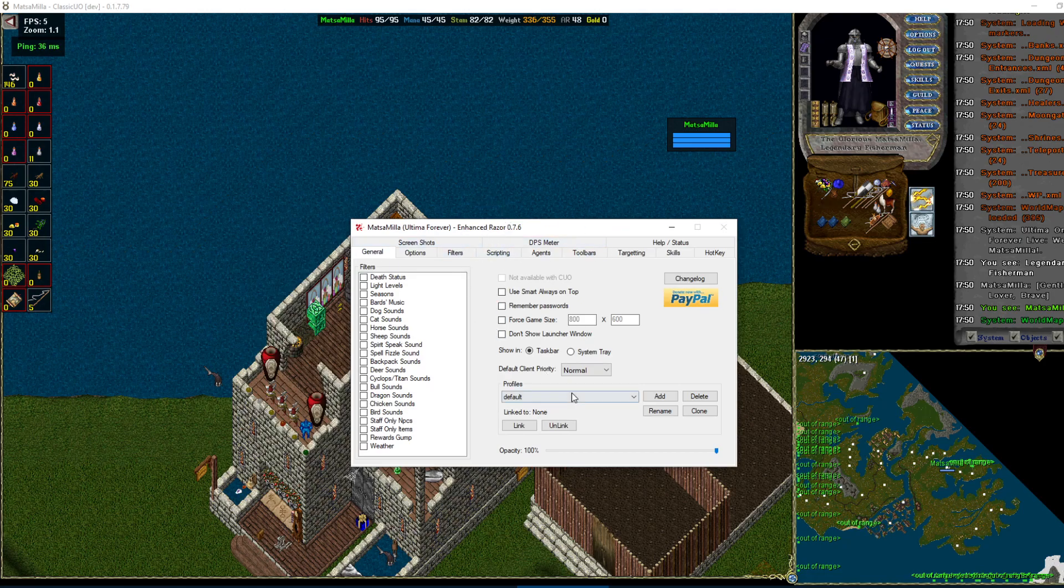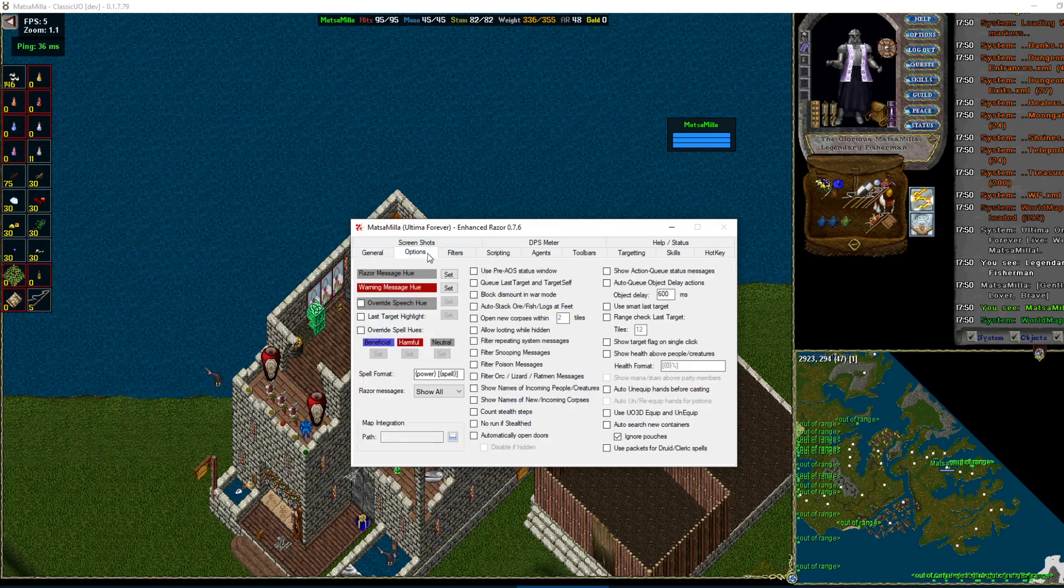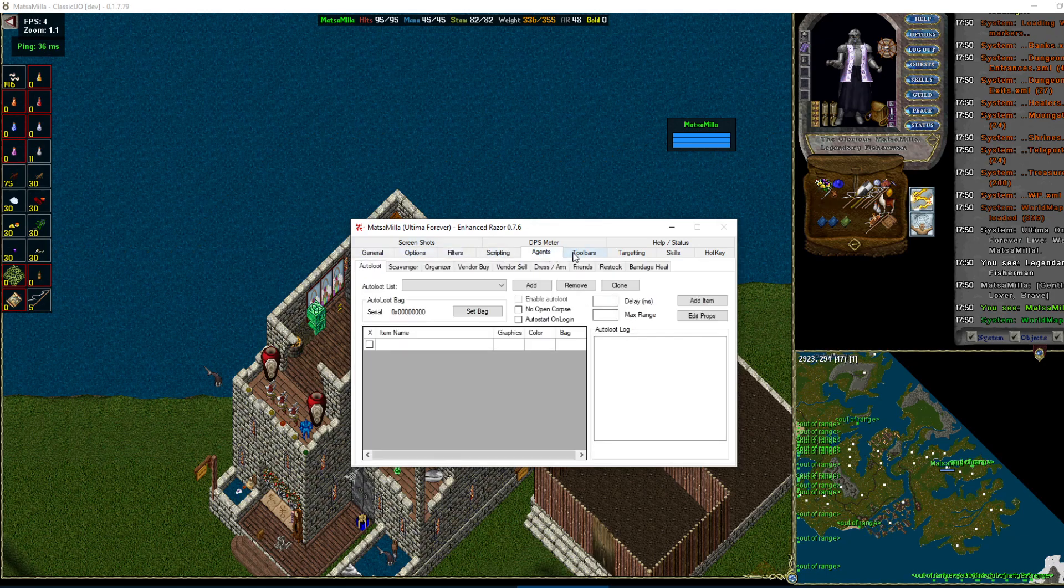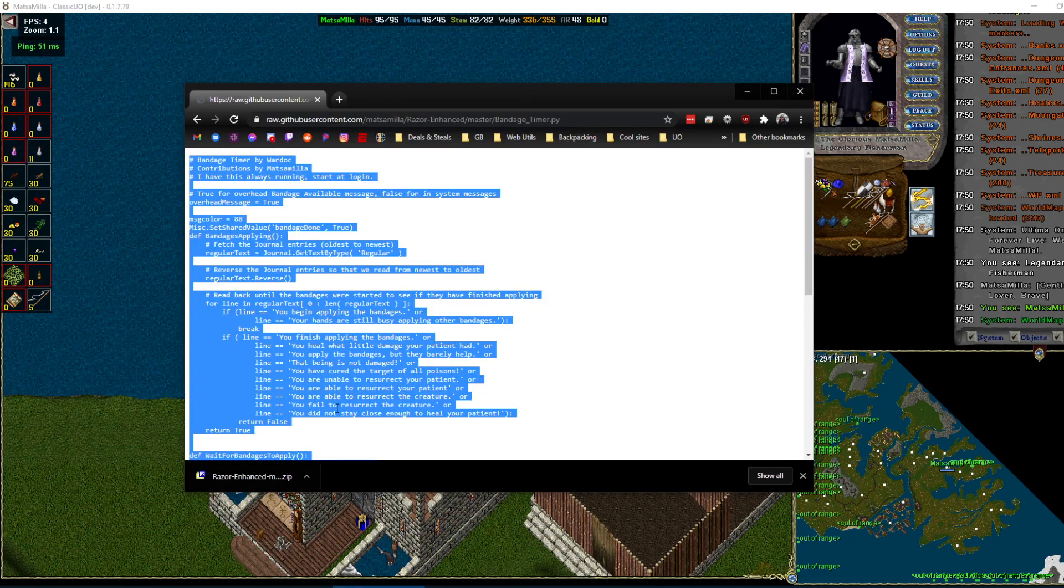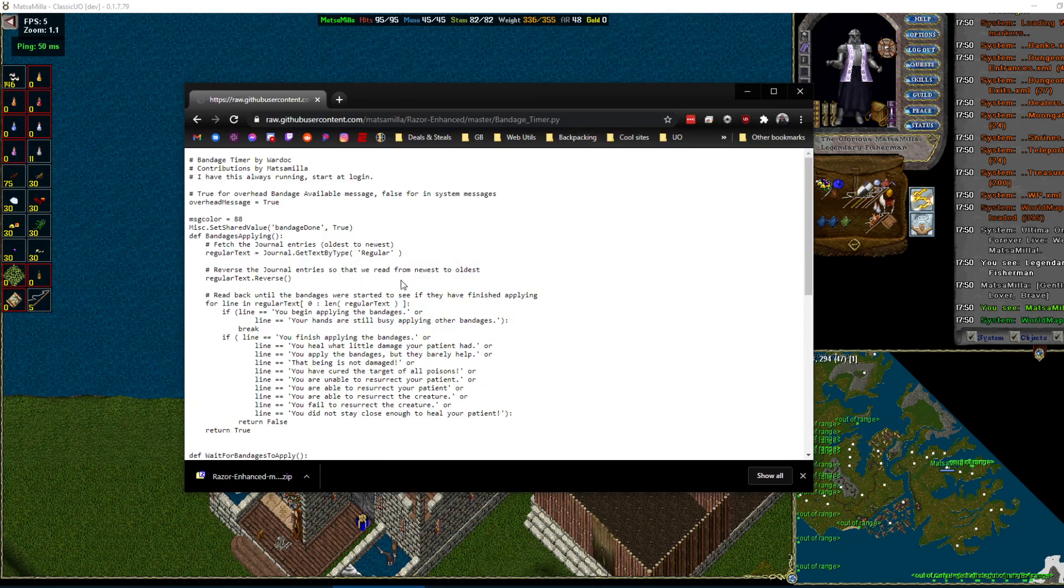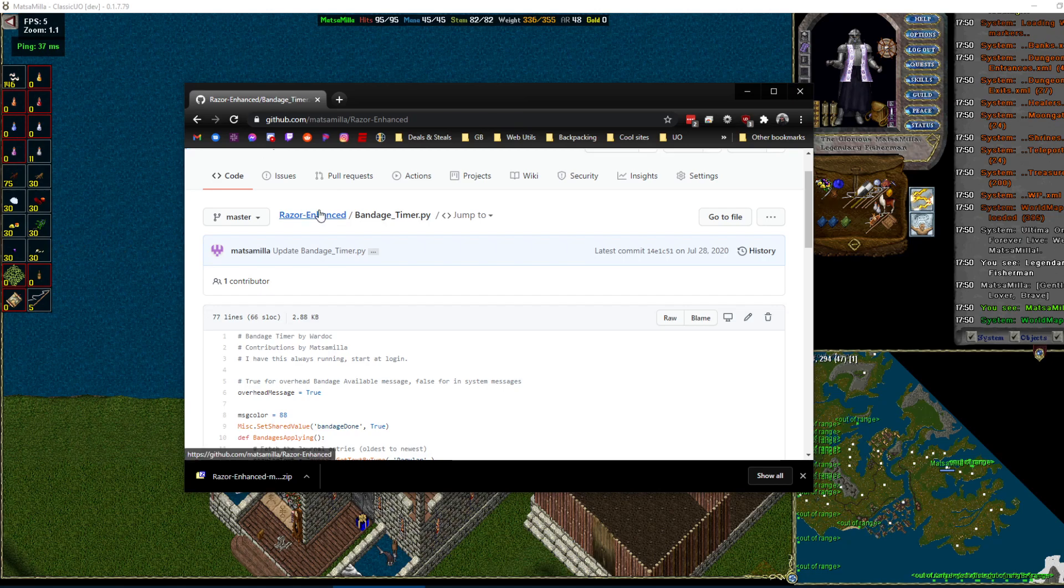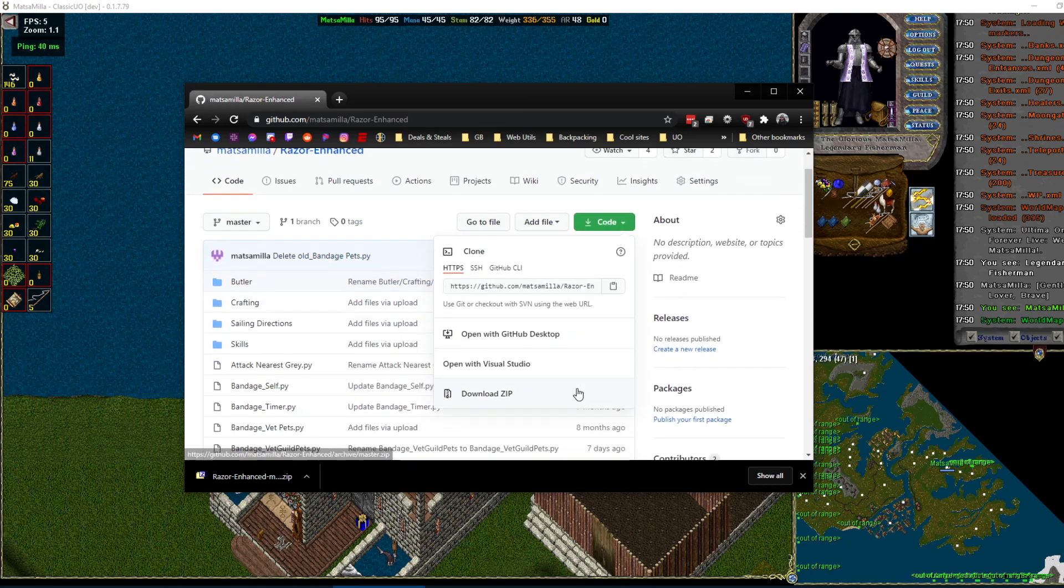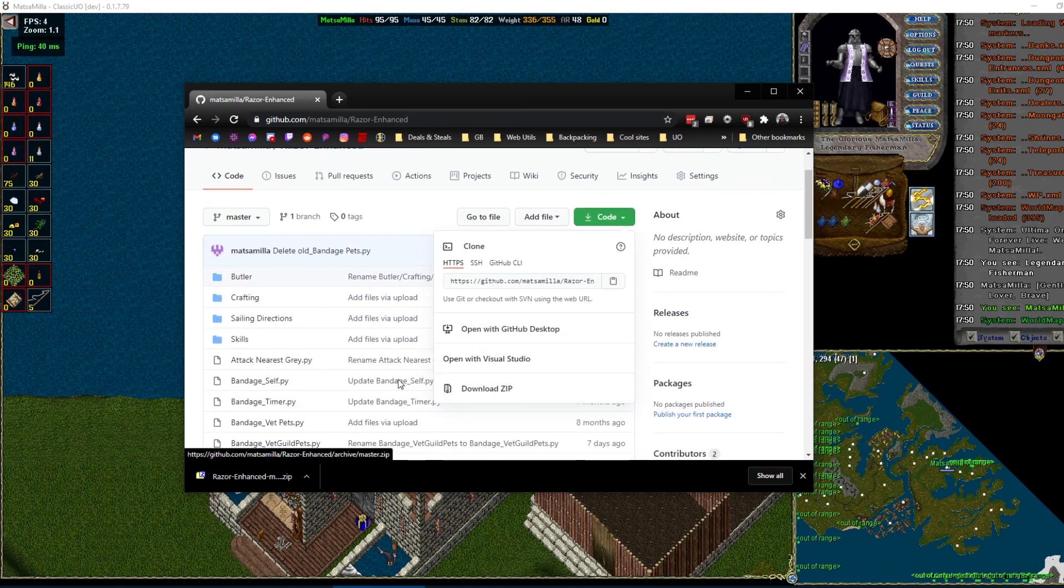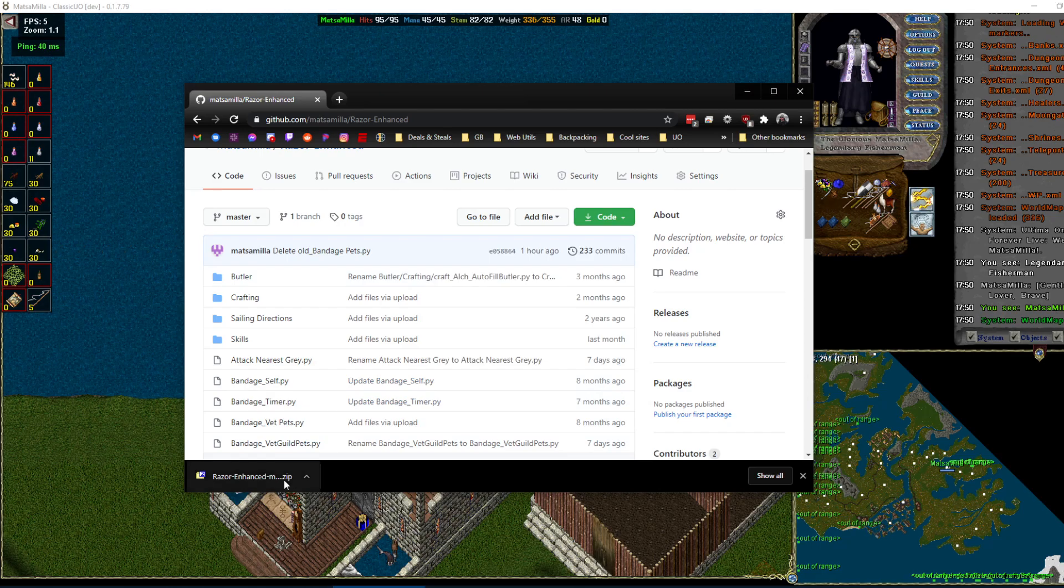So here's me loaded in, default profile, nothing is done. To add scripts you can do this one of two ways. You can go to my GitHub, we'll go back to the branch, you can download the whole zip, which I already have done right here.